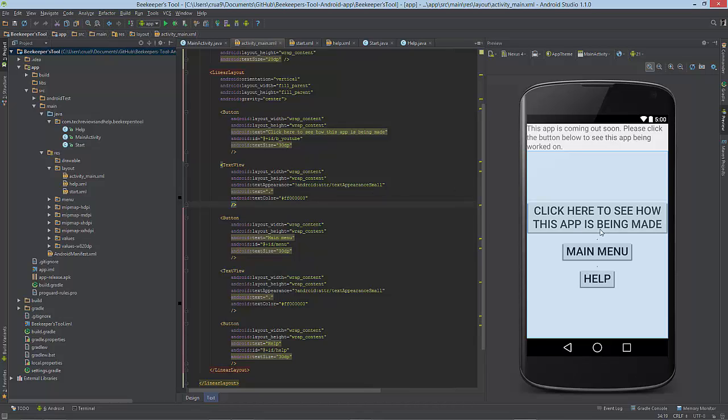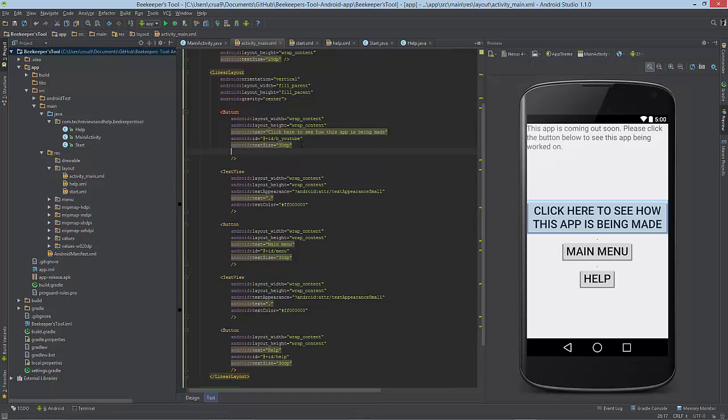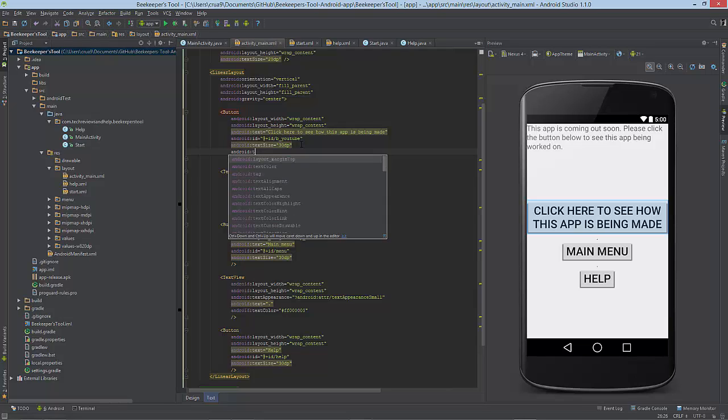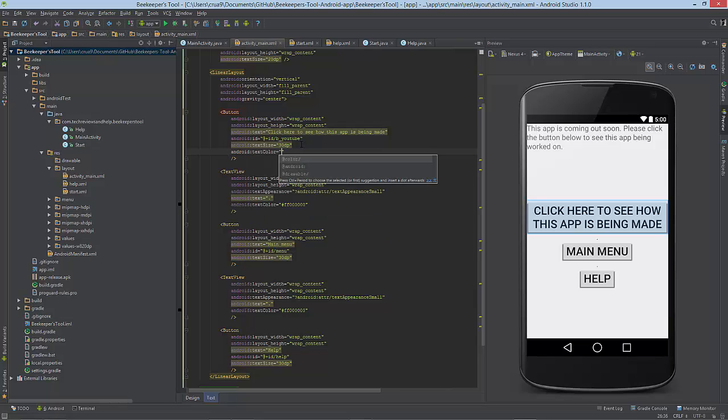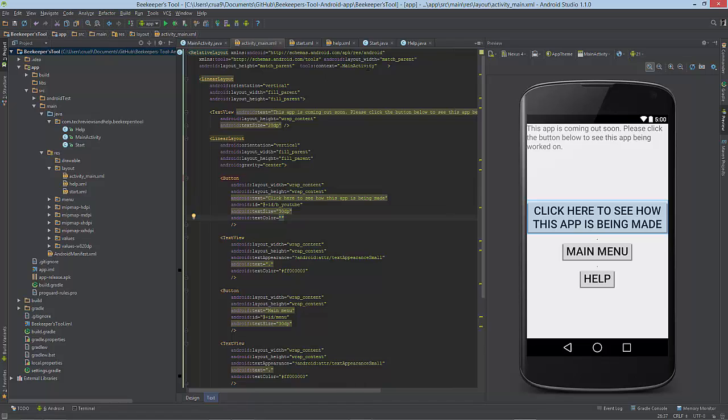What we want to change is the text on this text view, and also I want to change one of the buttons so you can see the change. On the button itself, or anything with text on it, just start a new line and type in android:textColor. What we want to do is find the hex code for the color we want. If you don't know it, that's fine.